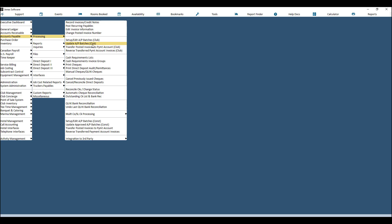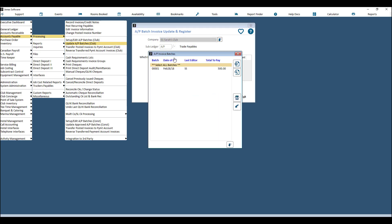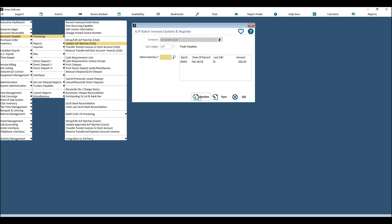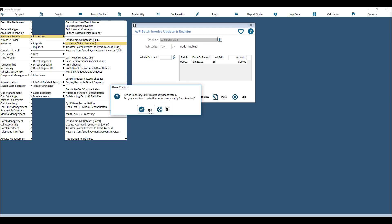When you're ready and have put in all the invoices in the batch, go to Accounts Payable Processing and then Update AP Batches. Choose your company, your sub-ledger, and then choose the batch you'd like to update from the list. You can preview and then post the batch.